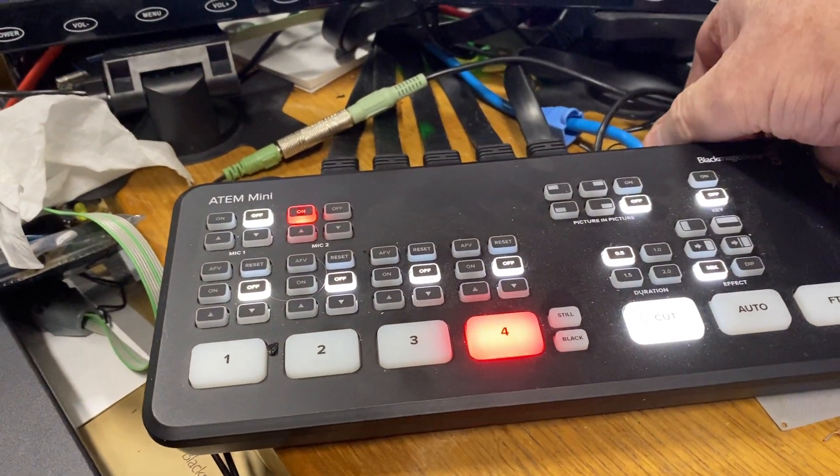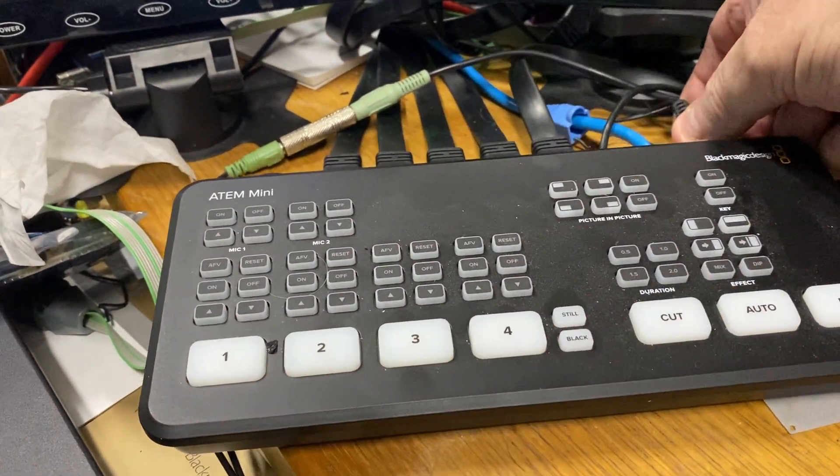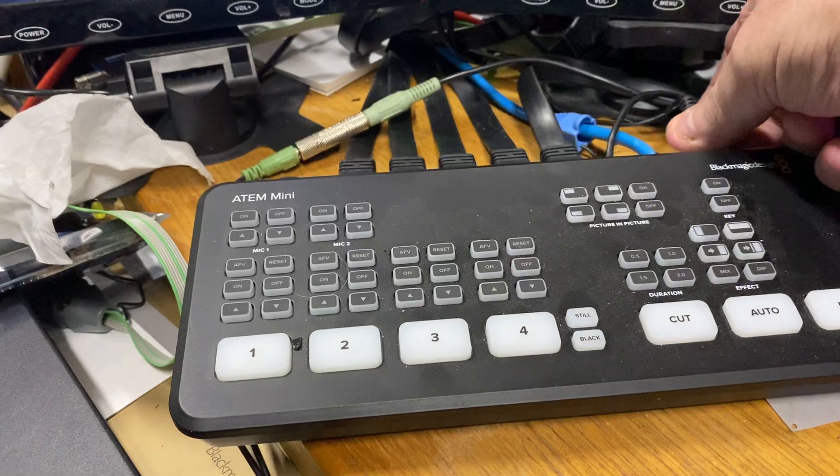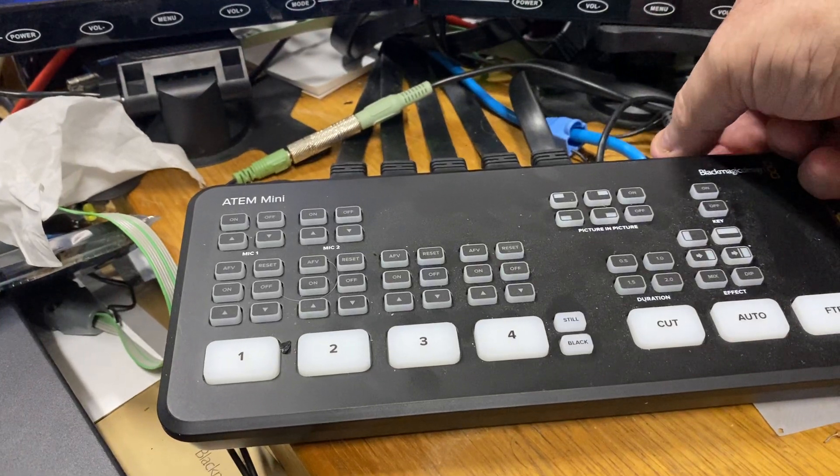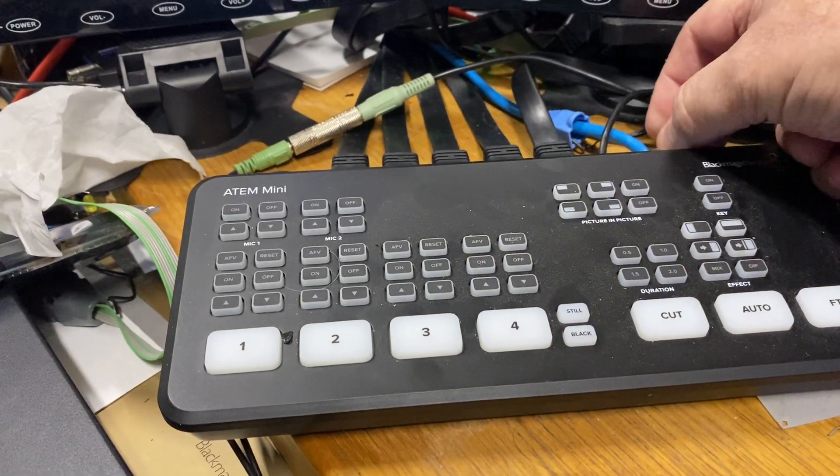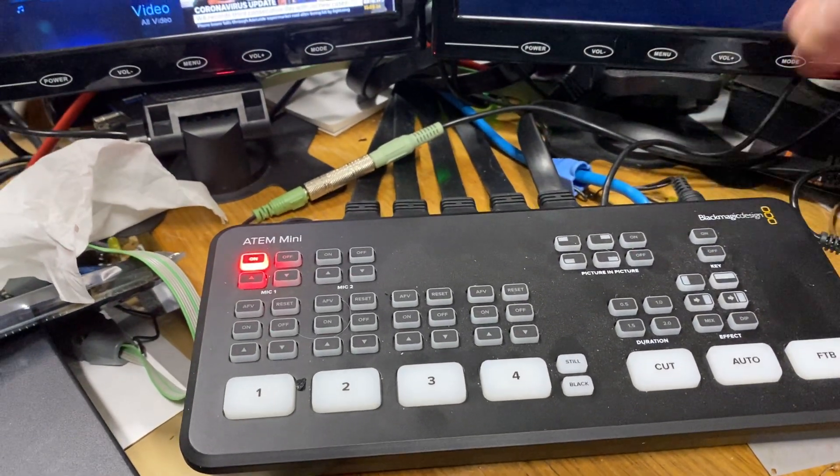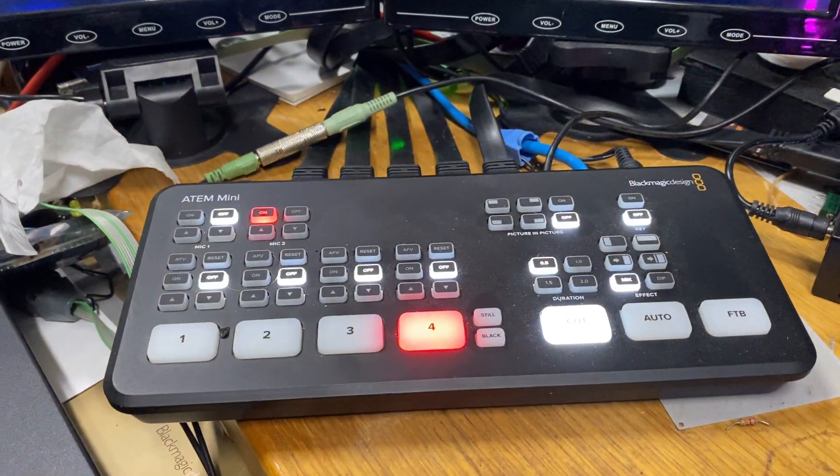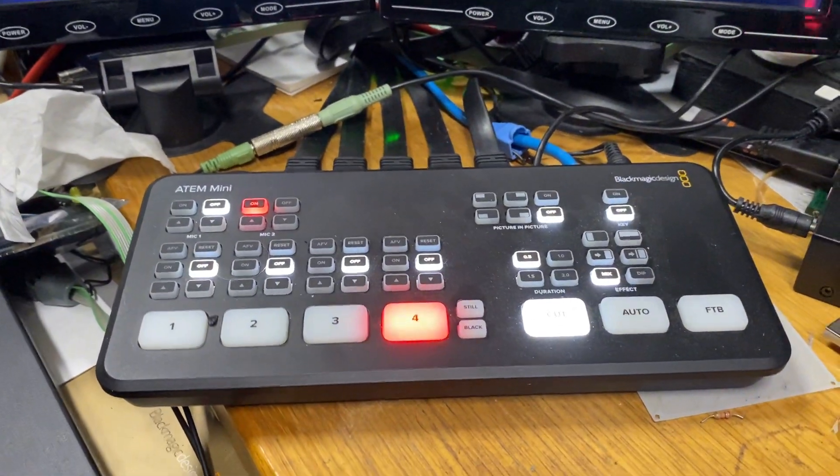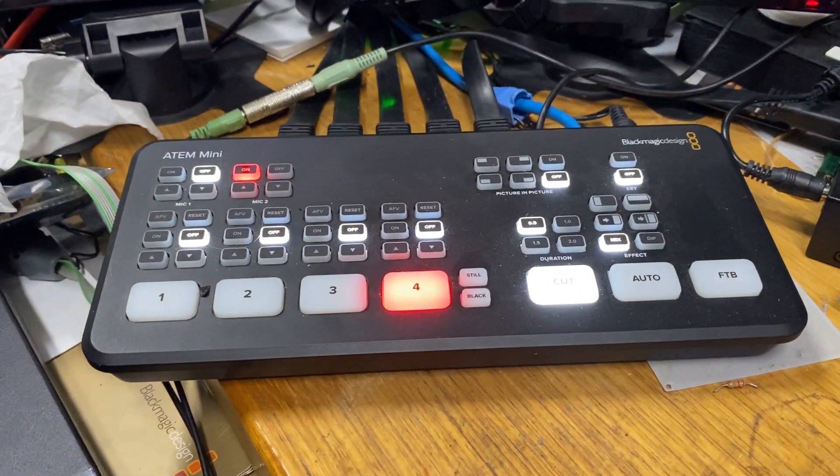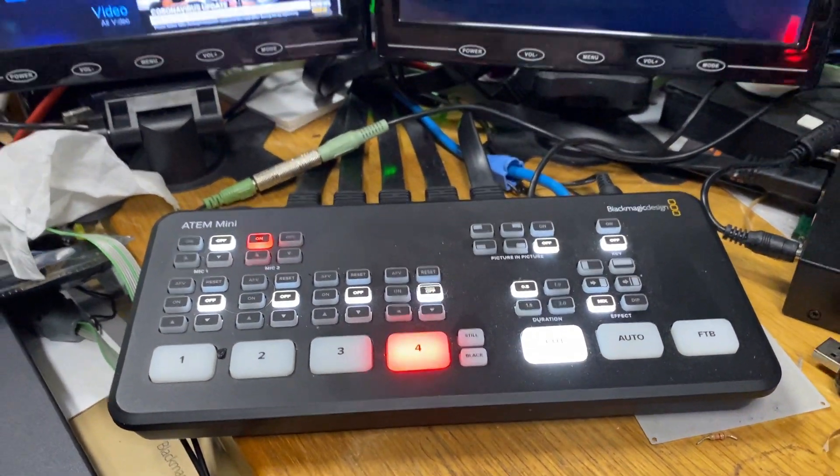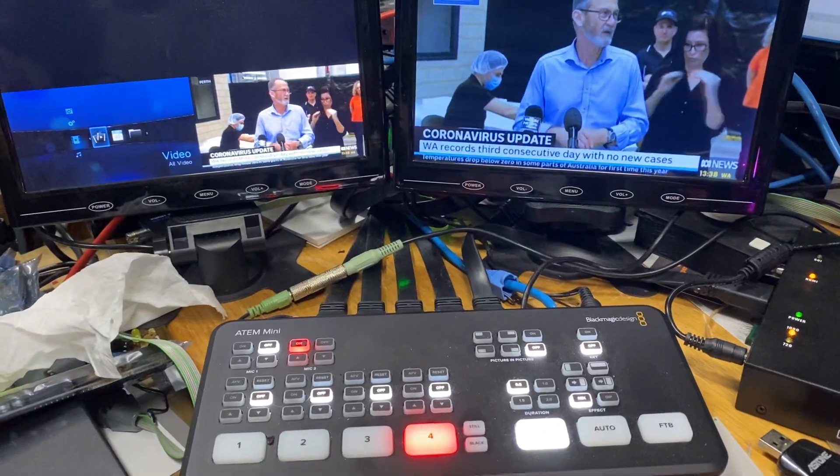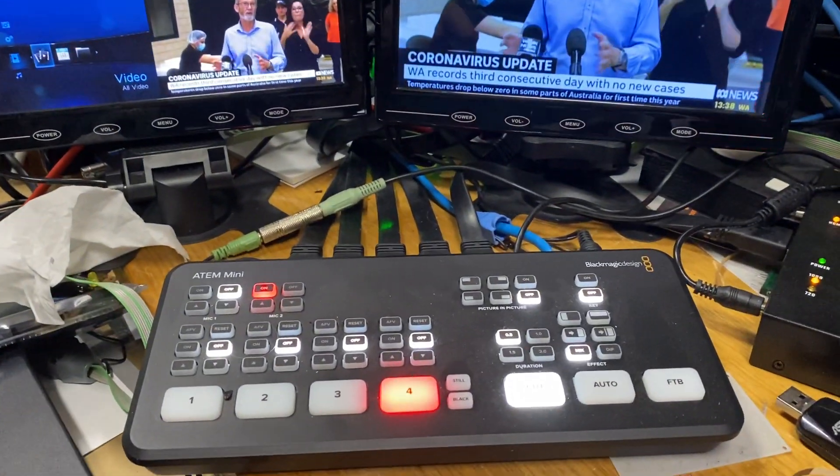So you can see the only thing I've done is unplug the power, plug it back in again, it's booting up and now, oh look at that, it's working.